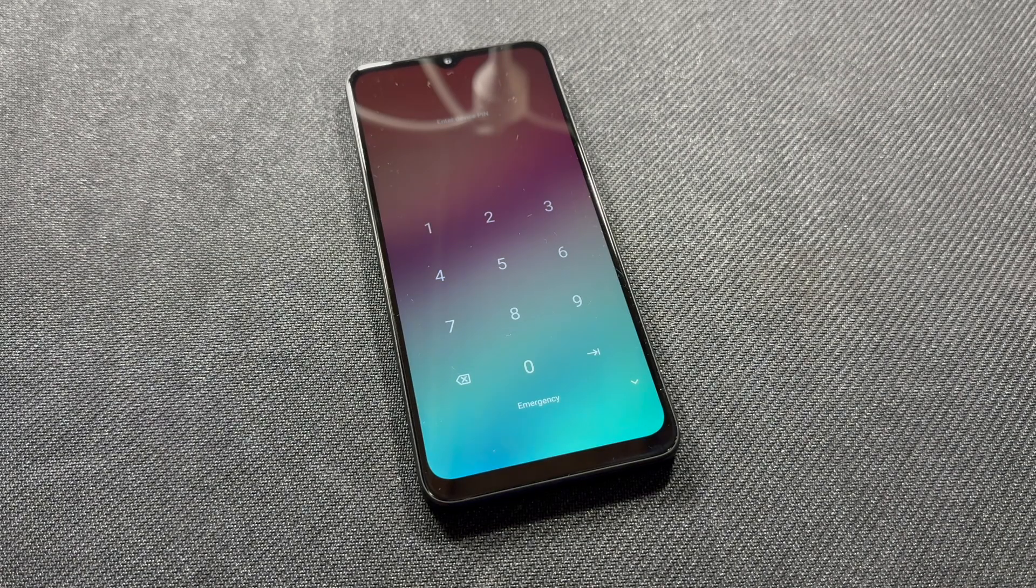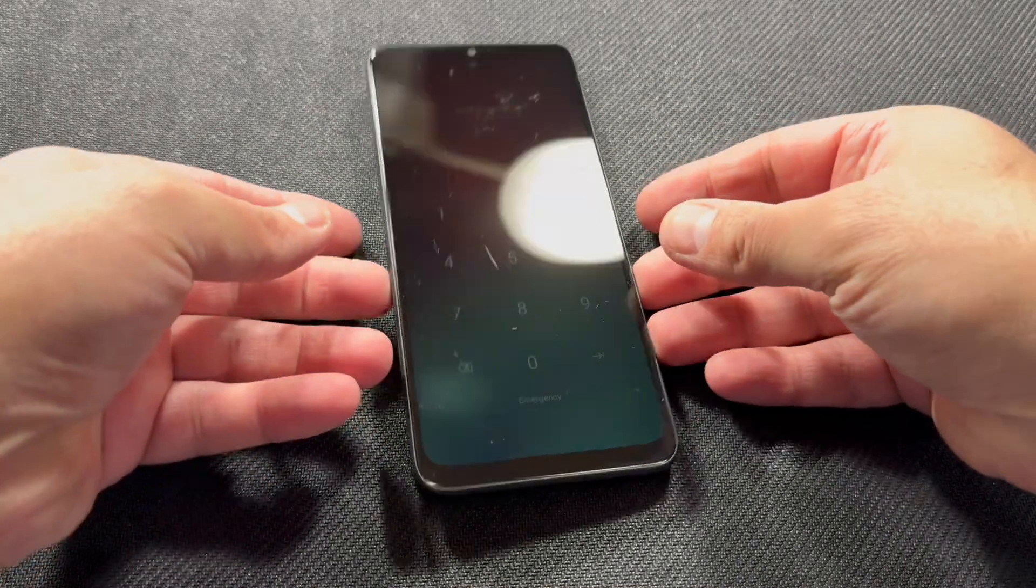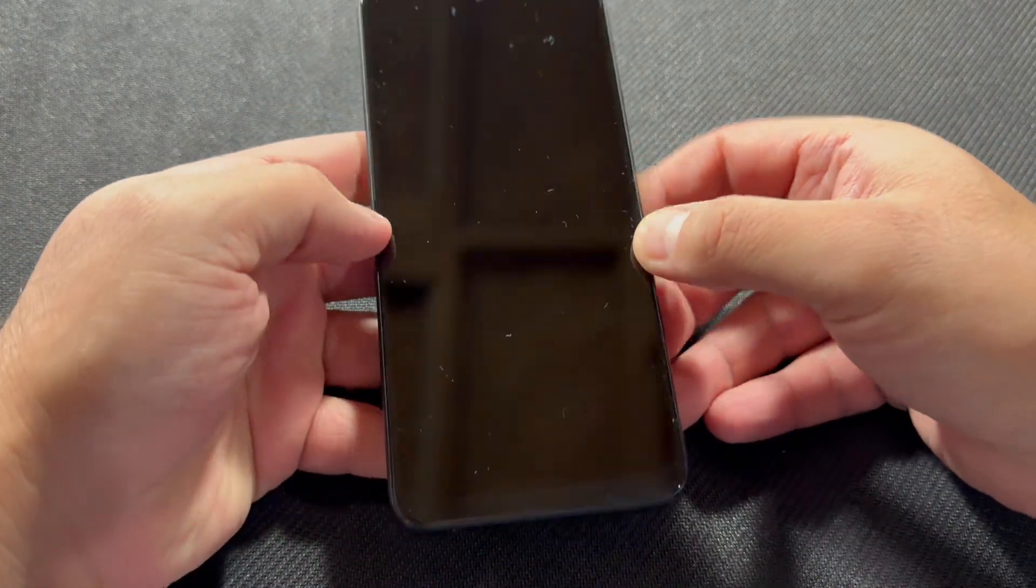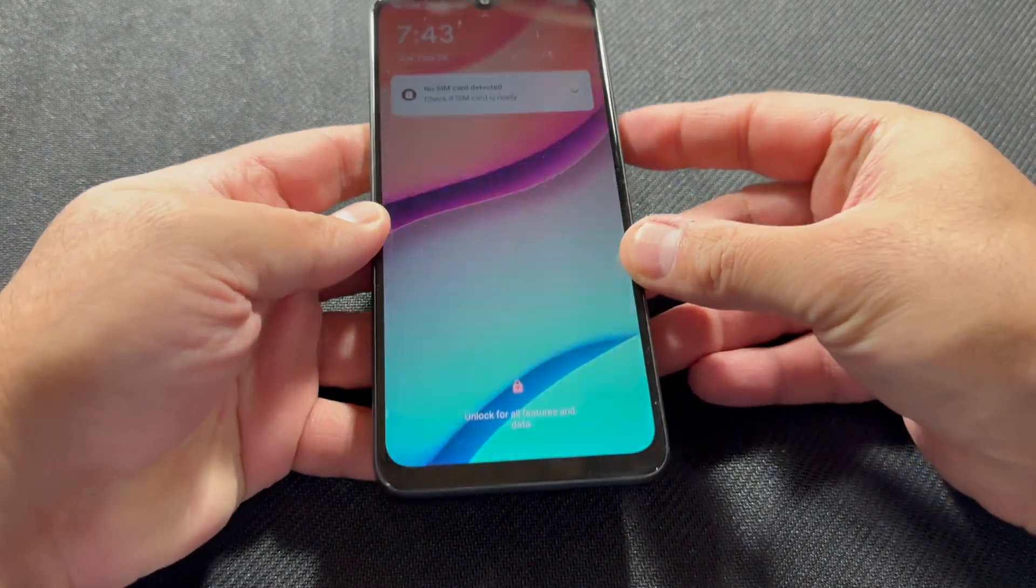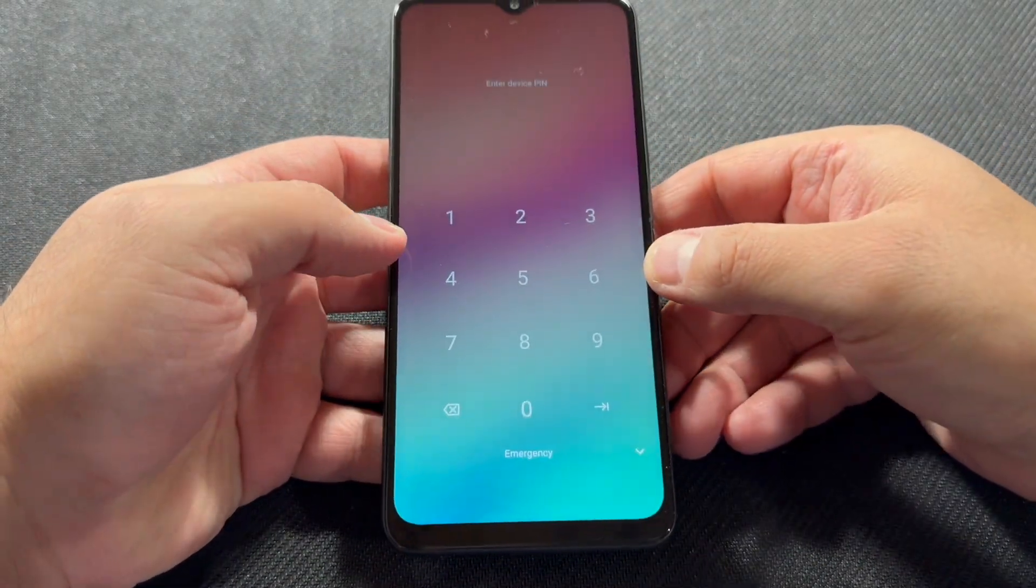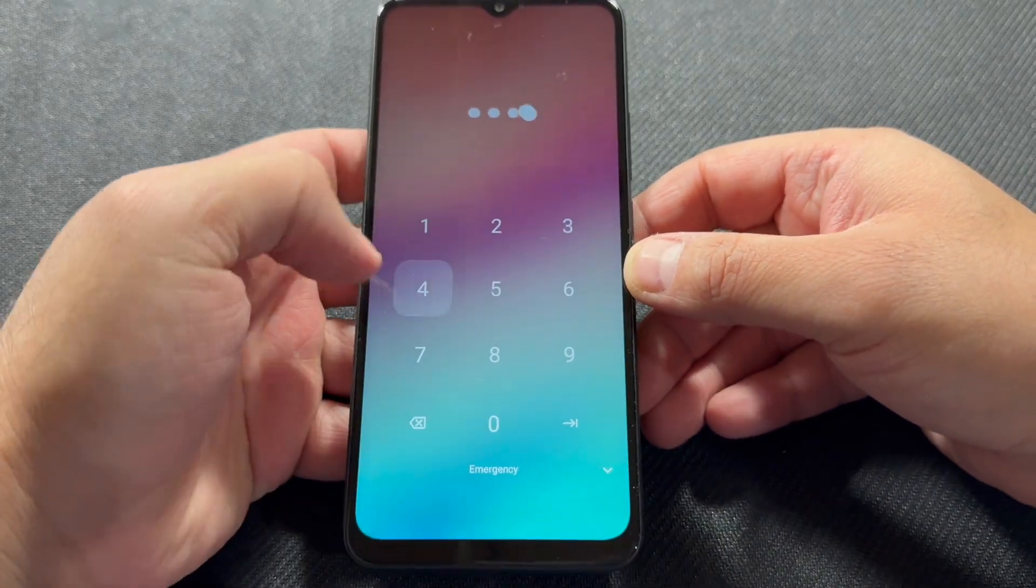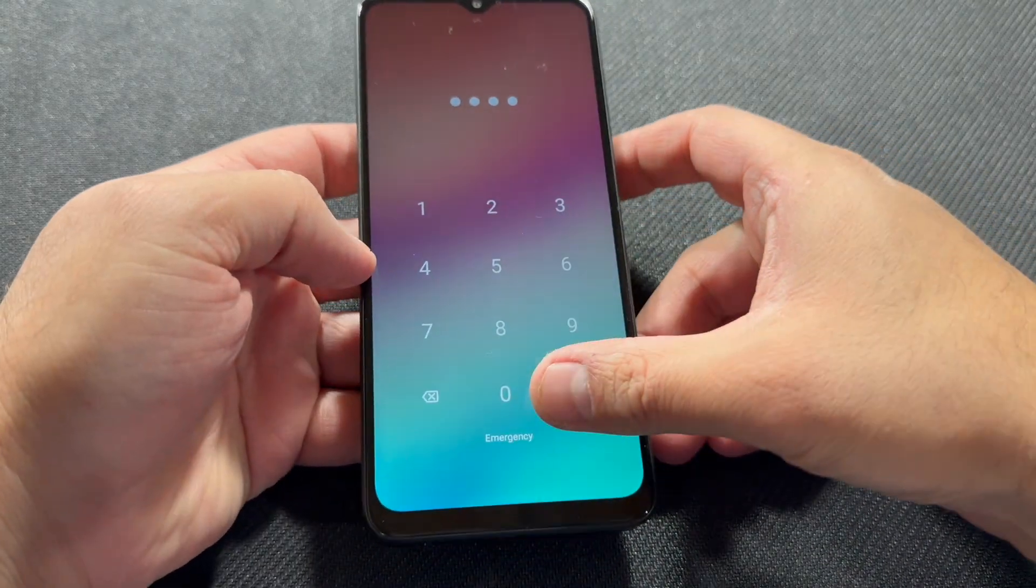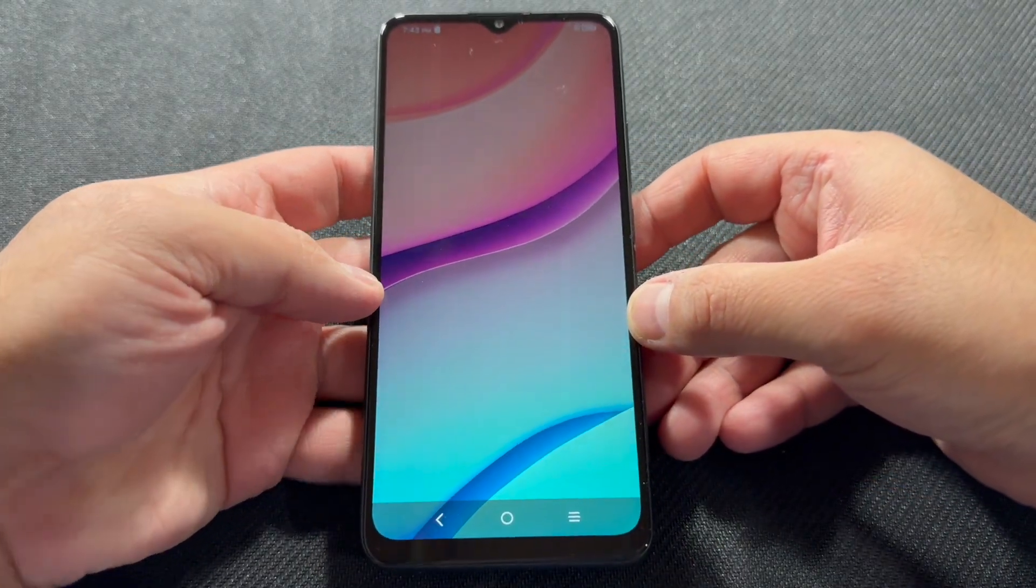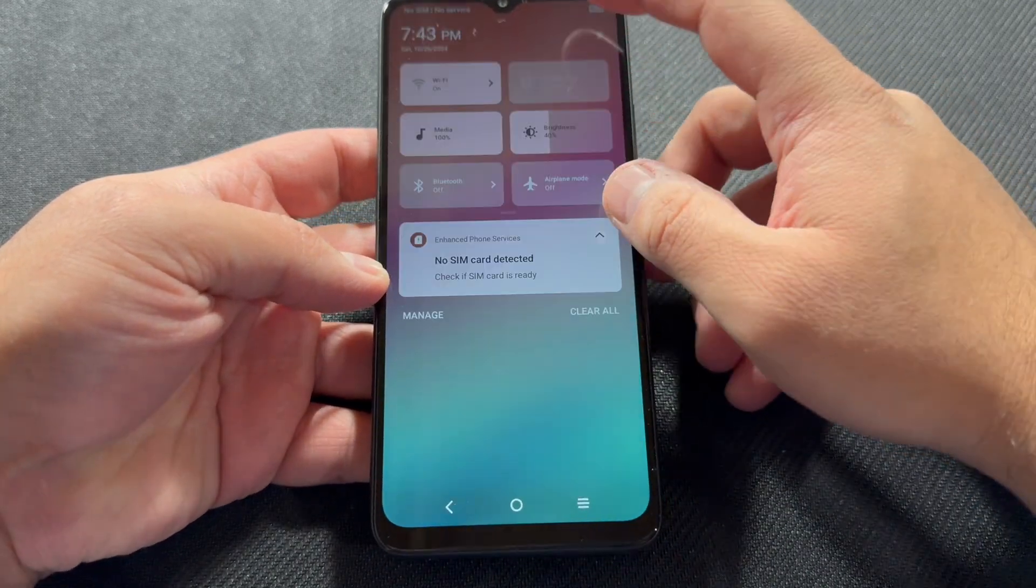Hello everyone, welcome back to my channel for the next tutorial. In today's video, I'm going to be showing you the steps on how to factory reset this TracFone device. This is the TCL K24, the model number on this